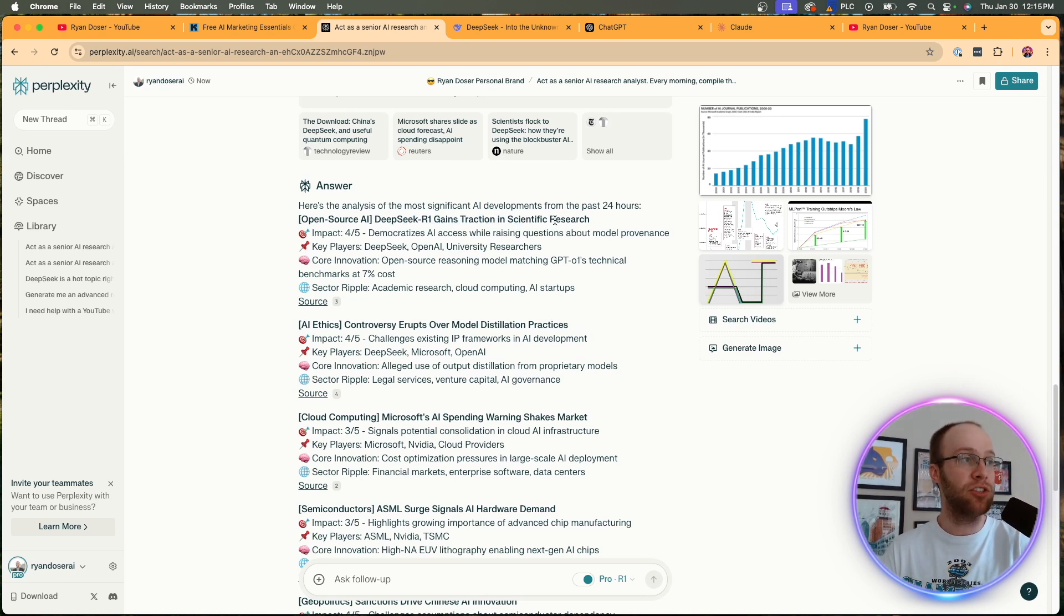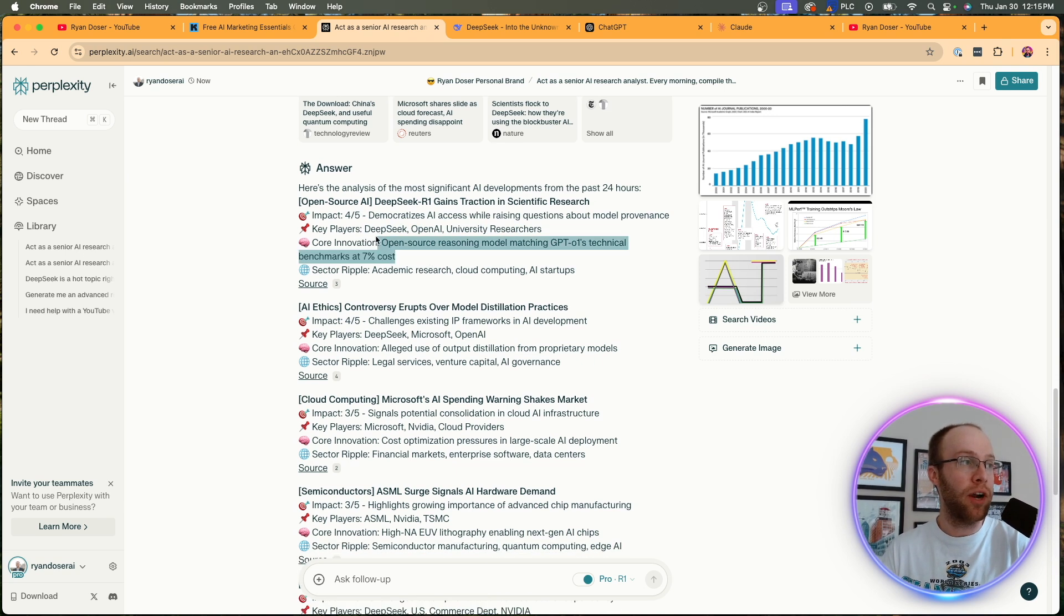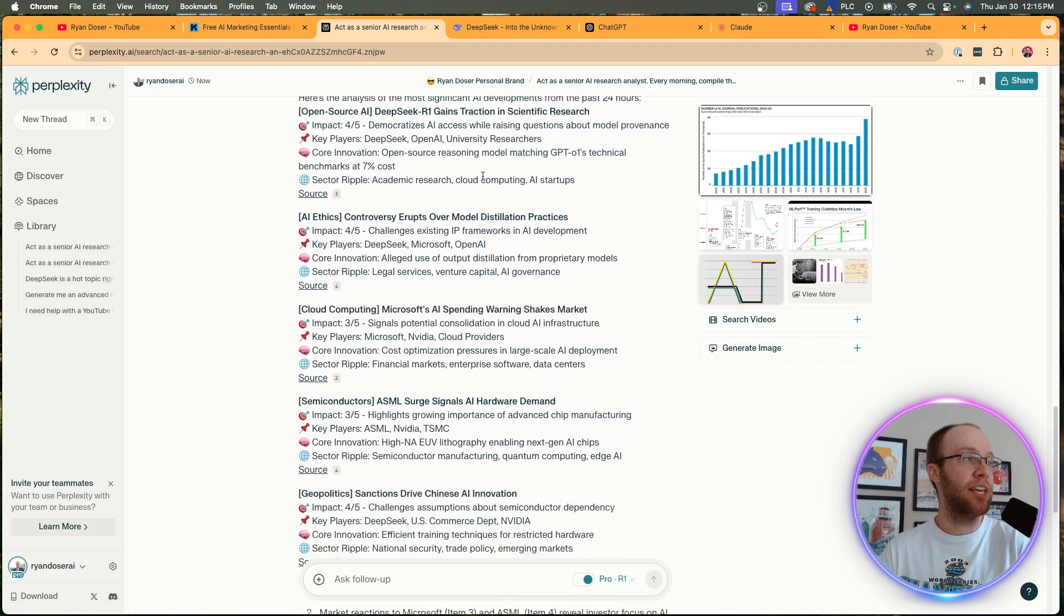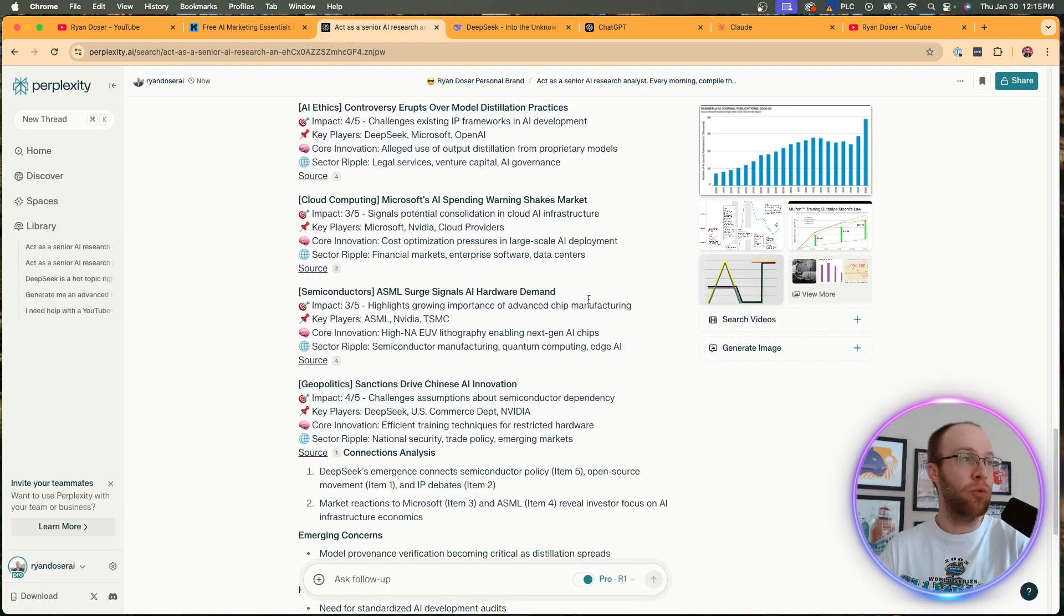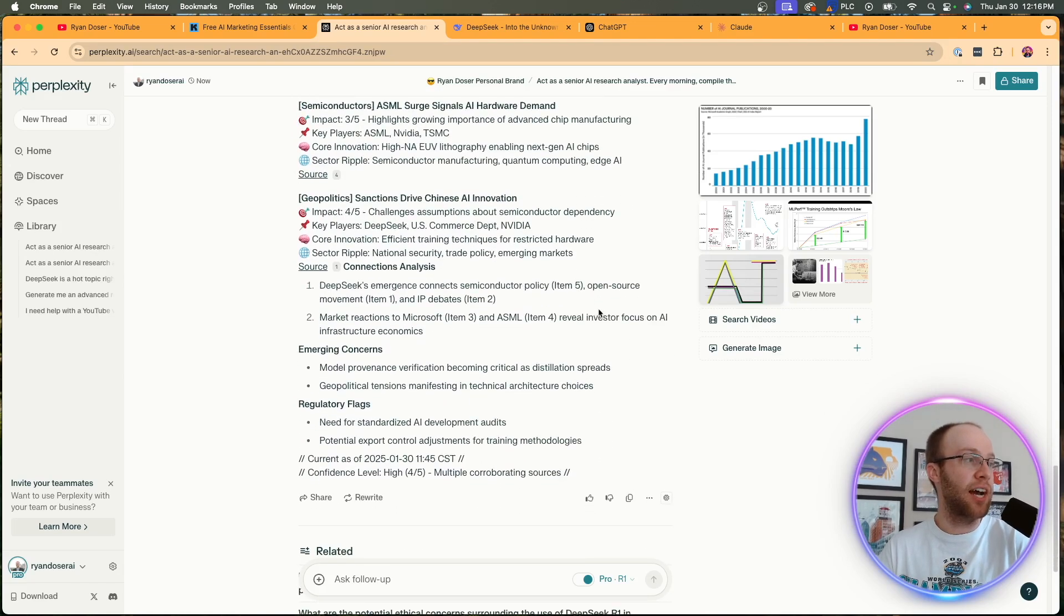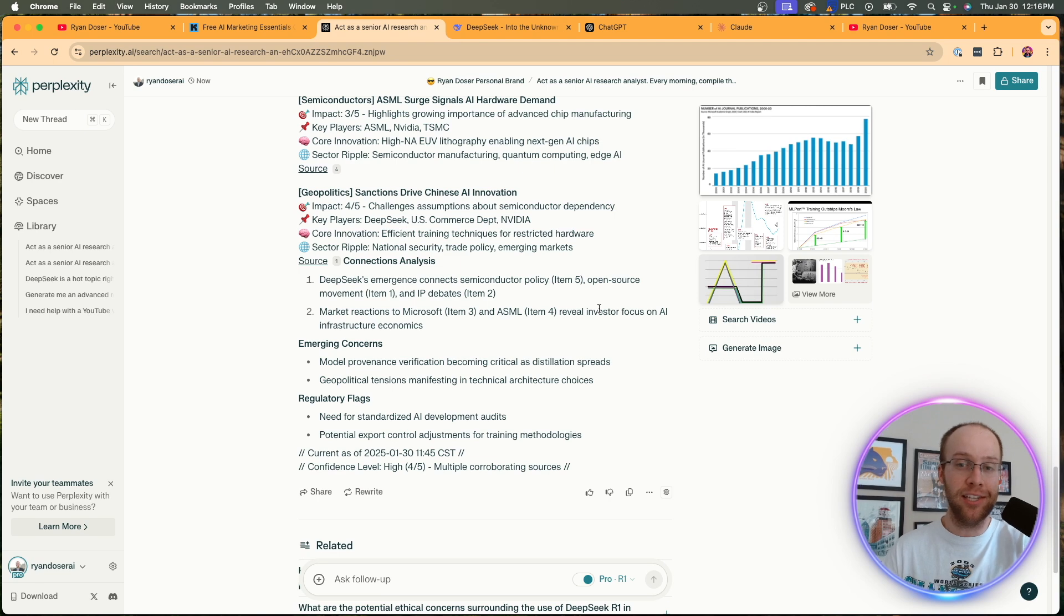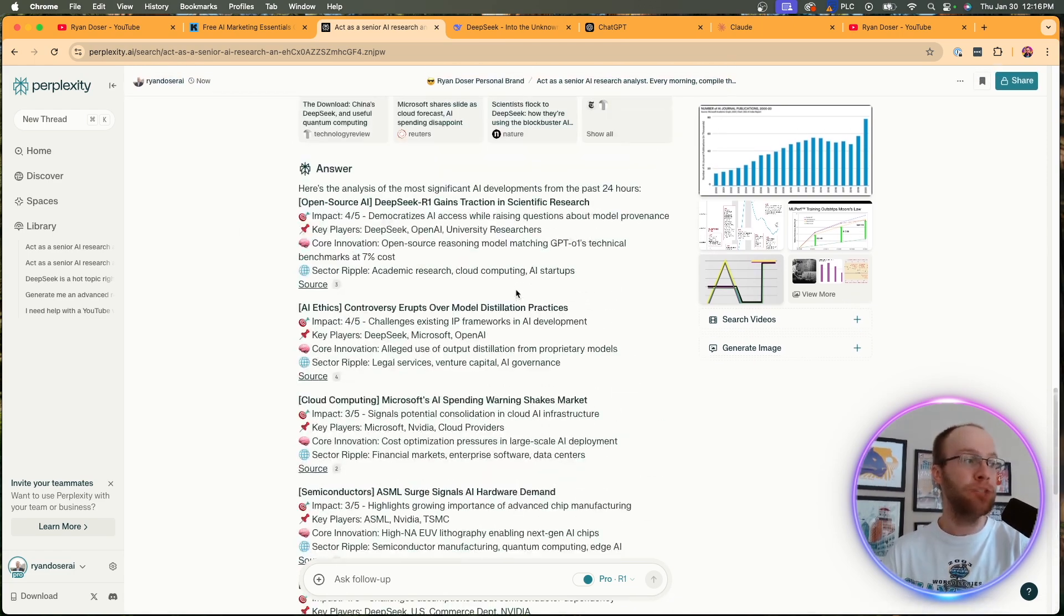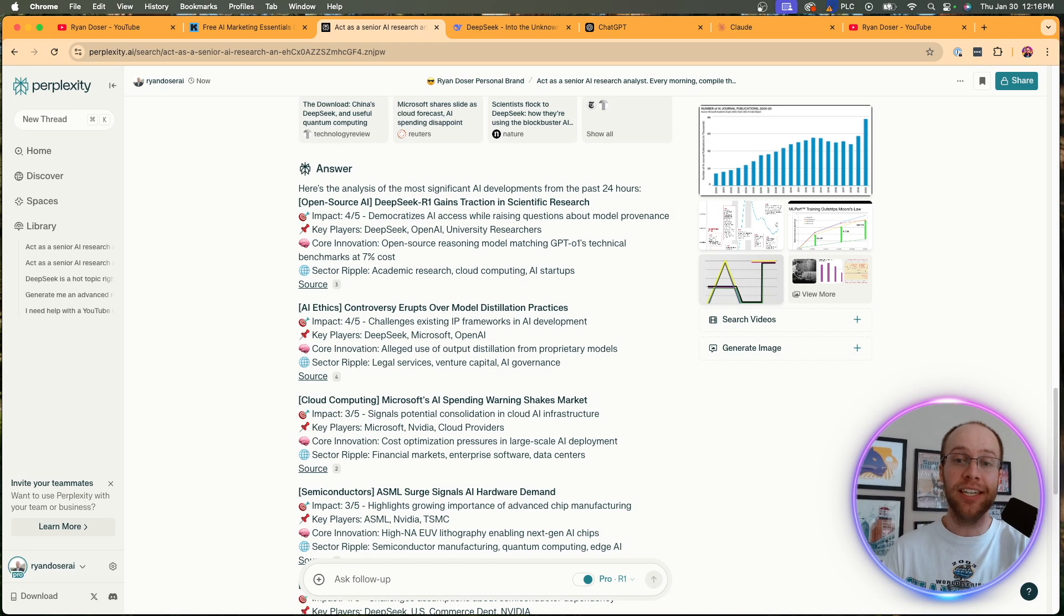So right here, DeepSeek R1 gains traction in scientific research. Four out of five impact. Here are the key players, the core innovation, open source reasoning model matching GPT's O1 technical benchmarks at 7% cost. It even provides the source again right here. Controversy erupts over model distillation practices. Microsoft's AI spending warning shakes market. Sanctions drive Chinese AI innovation. So all of these stories are probably related to DeepSeek somehow, some way. Again, you can ask a follow-up. Do you want more AI news stories? Do you want this in a different format than what's listed right here? Just spitballing some ideas here on how we can use this combination to get AI news.